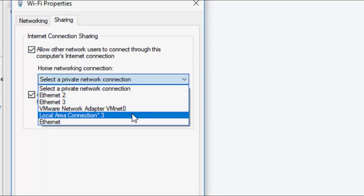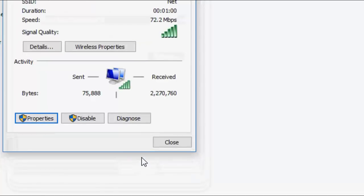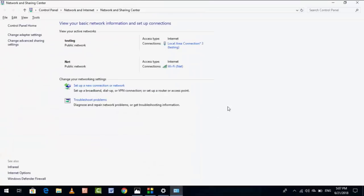Here, check on Allow Other Network Users to Connect, and then select the Local Area Connection. Click OK. So this is the third method.